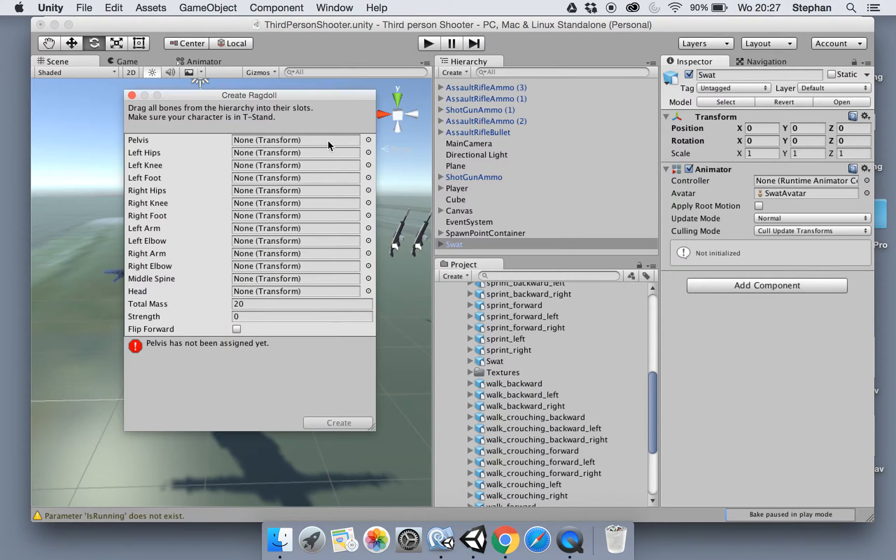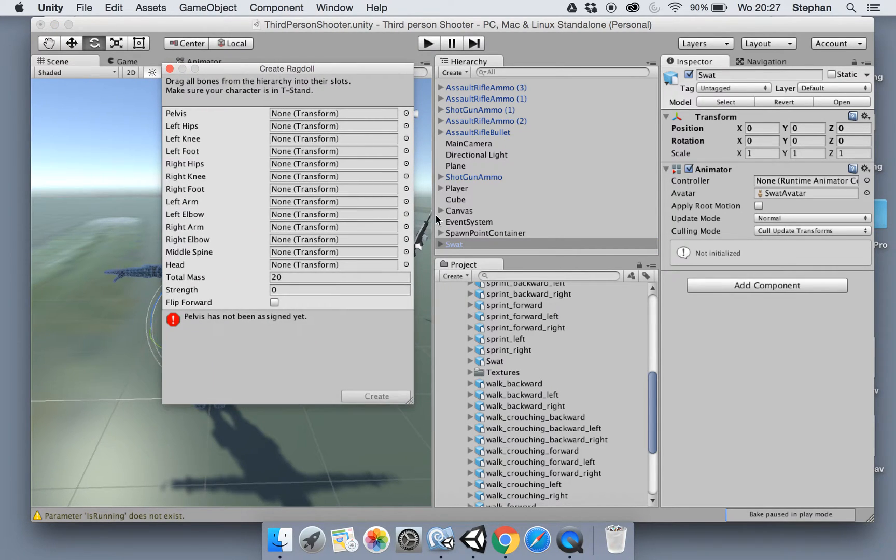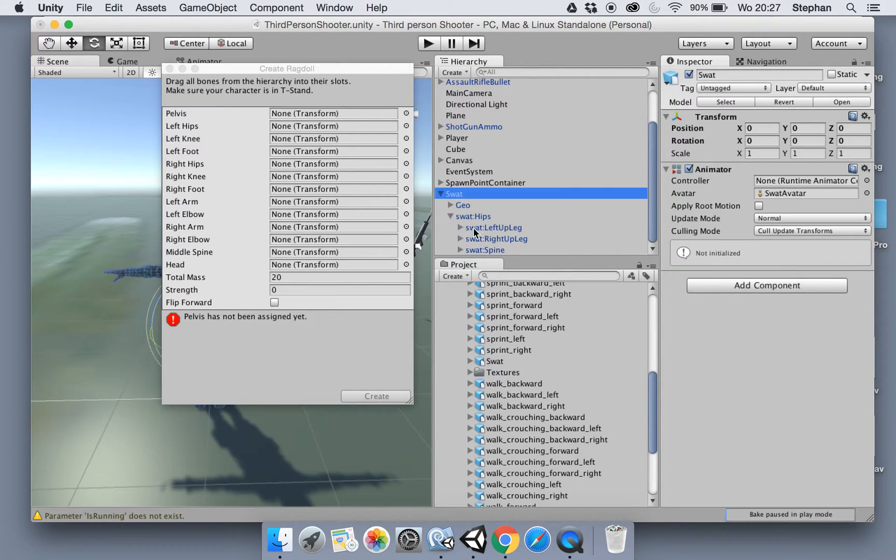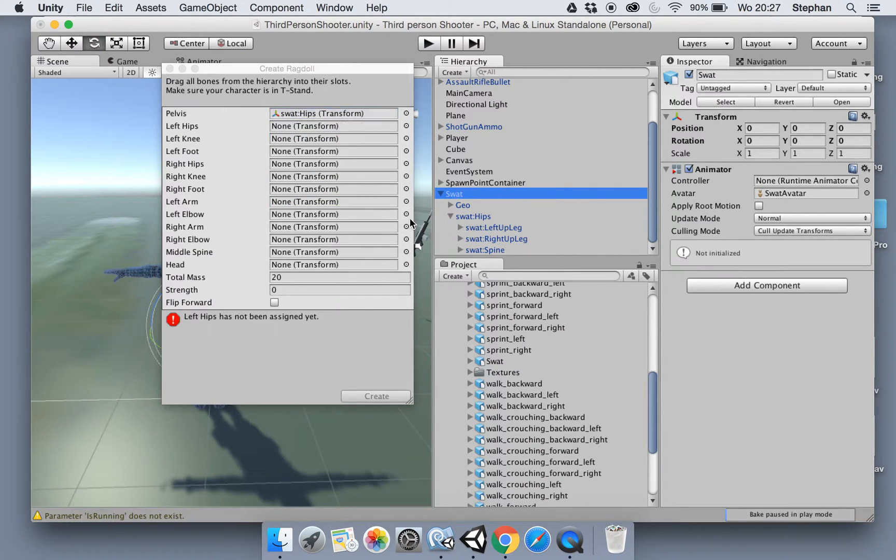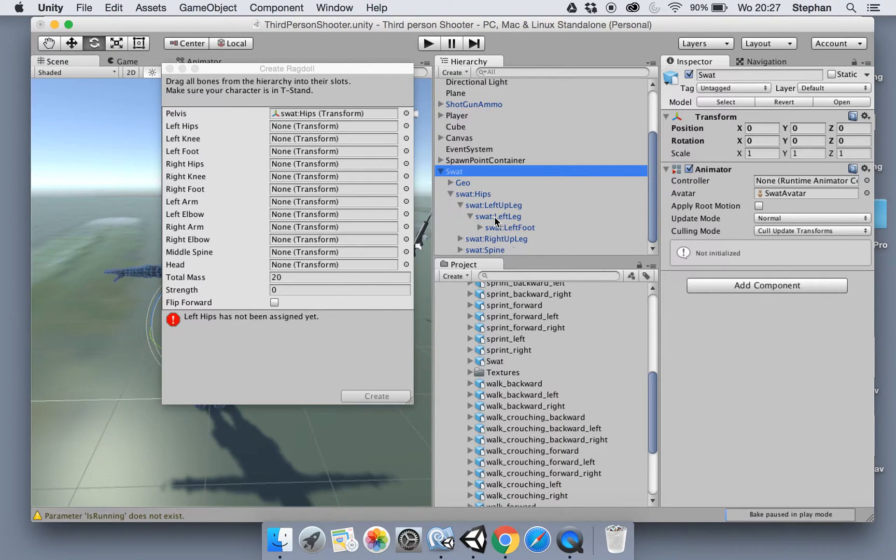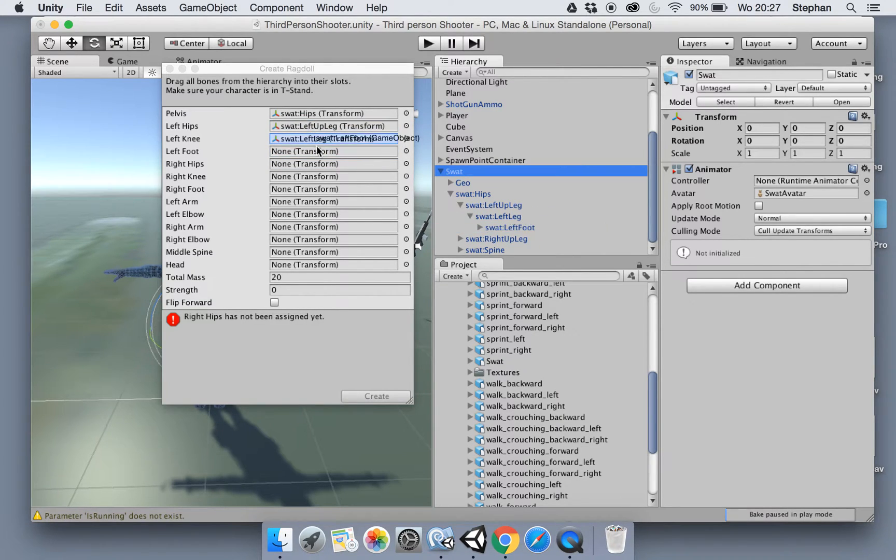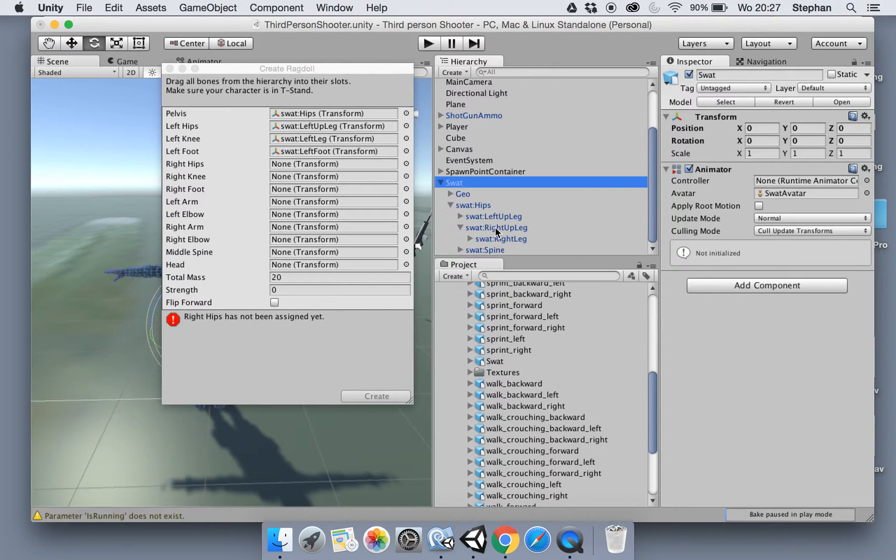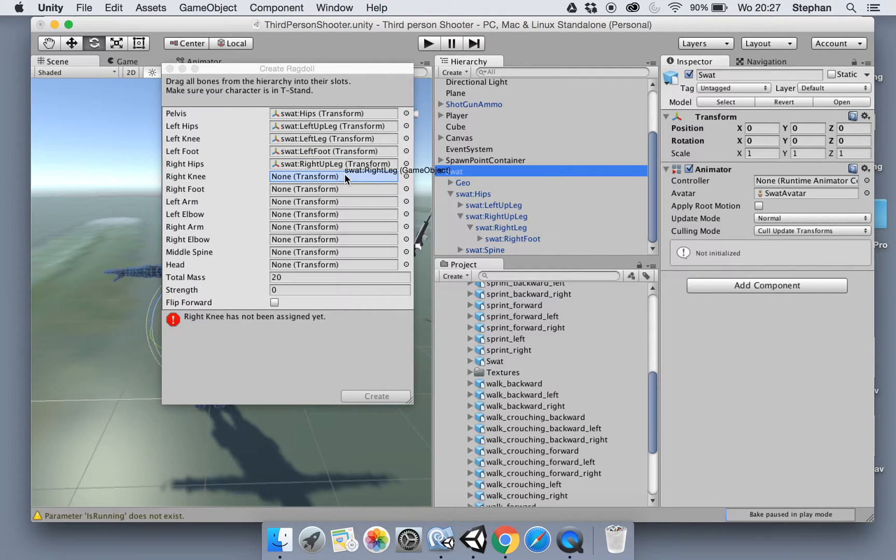Now you get a small wizard to create a ragdoll. We need to assign all the transforms, so pay attention. The hips go to the pelvis. Open up the left leg - up leg I mean, then leg, then left foot. Now for the right, open it up: up leg, leg, and foot.